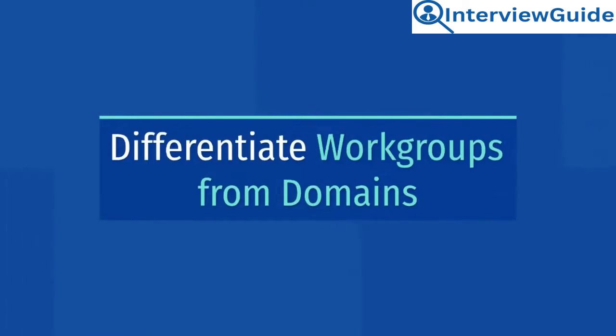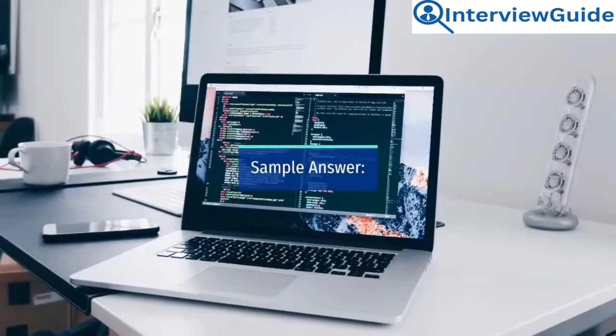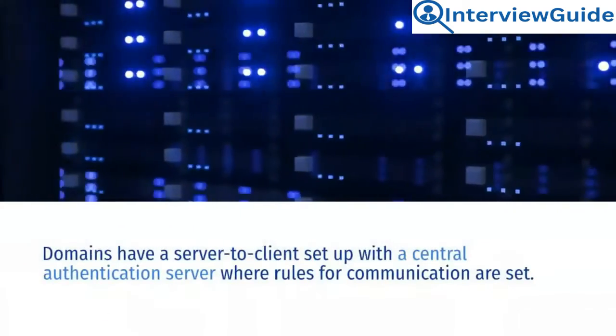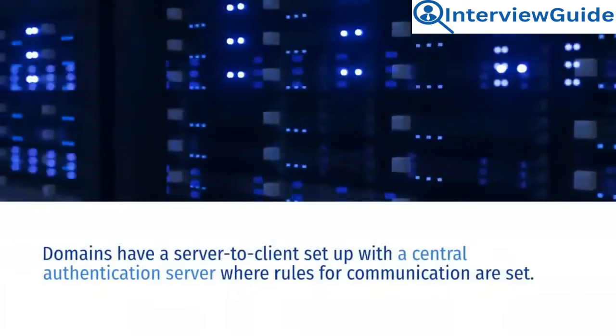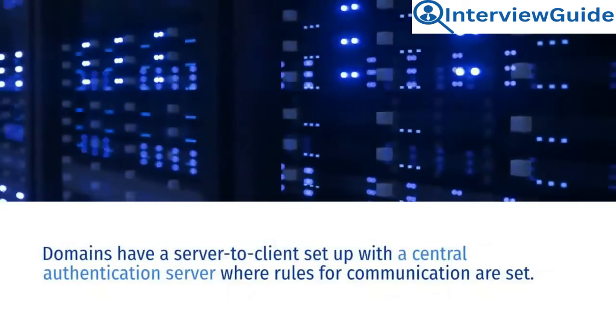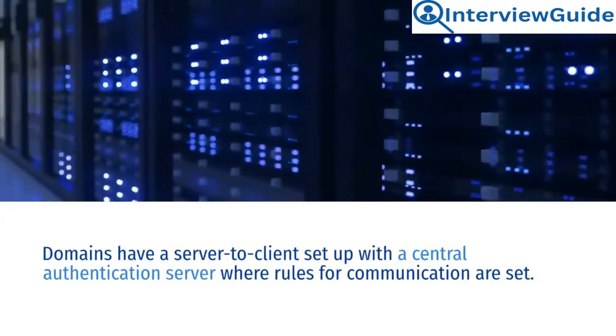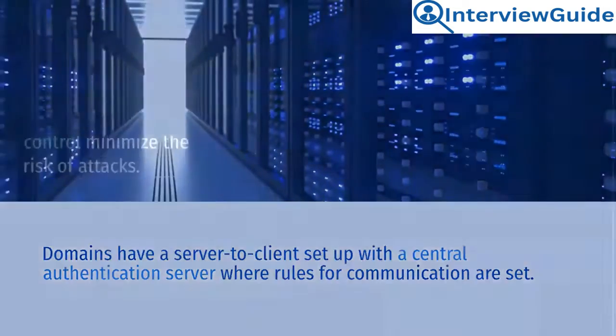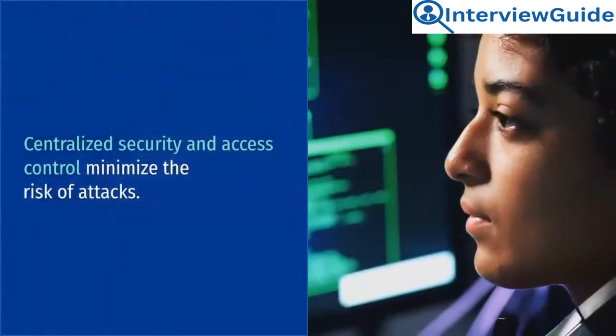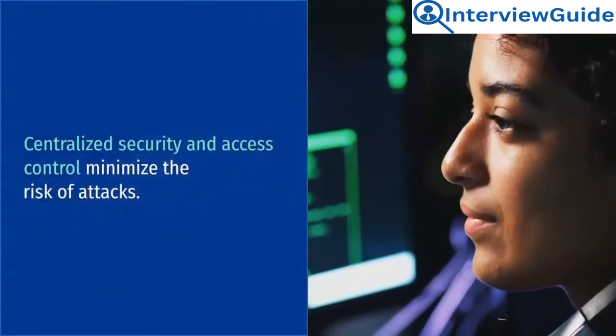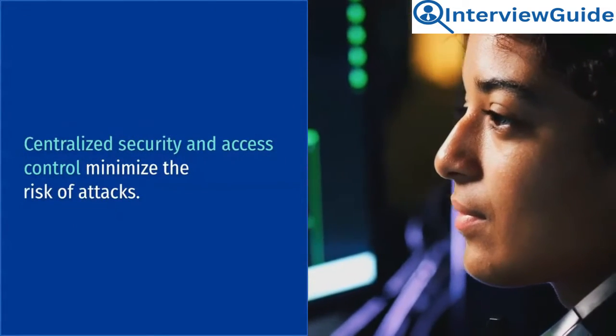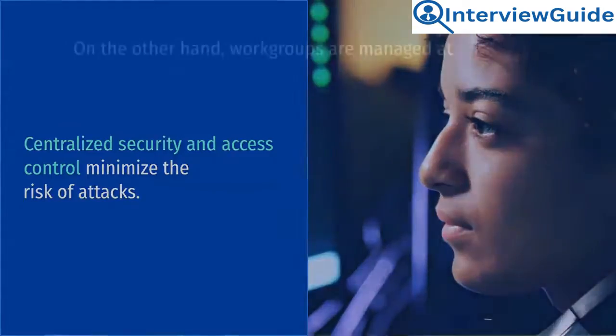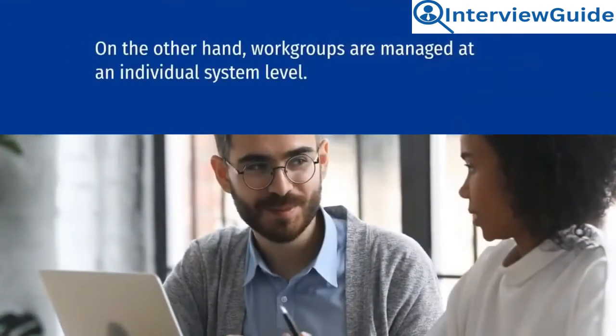Differentiate workgroups from domains. Sample answer. Domains have a server-to-client setup with a central authentication server, where rules for communication are set. Centralized security and access control minimize the risk of attacks.